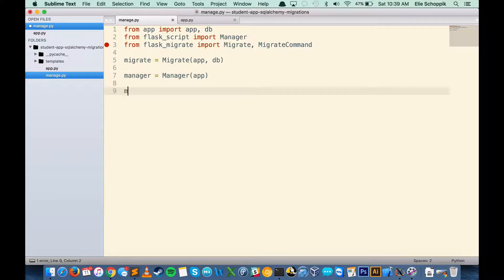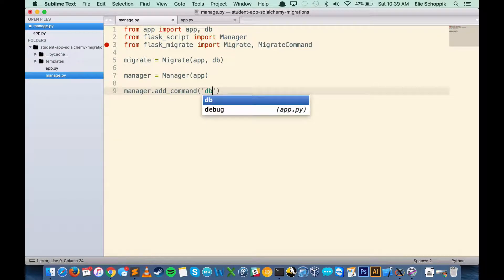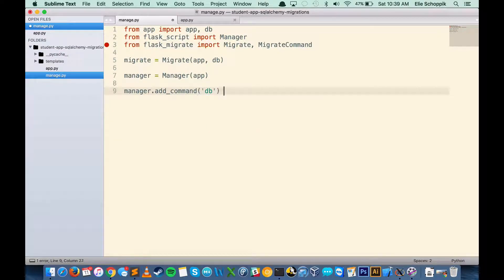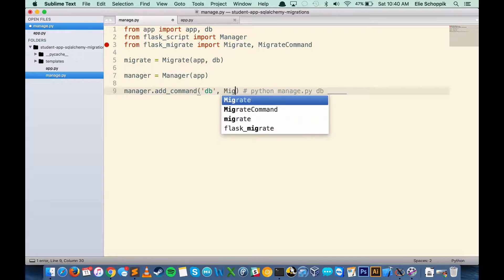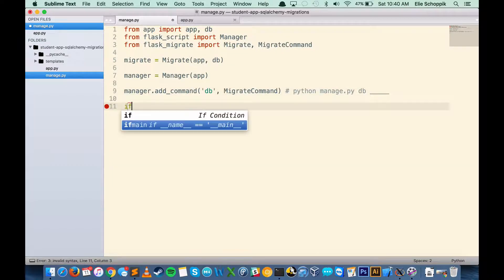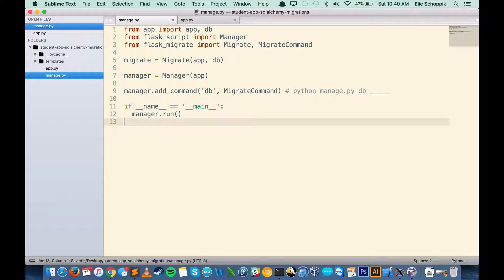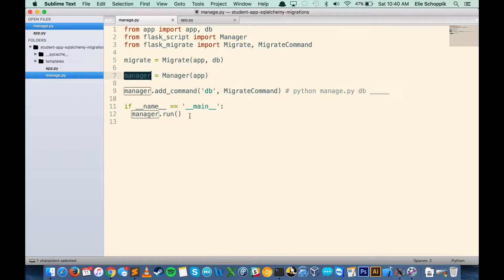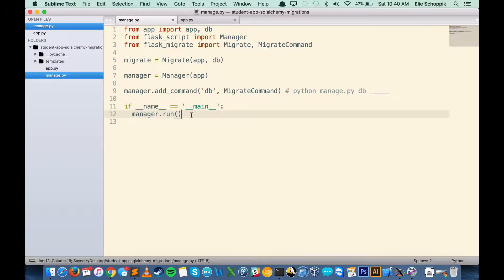We only need two more lines. We're going to add a command called db. This allows us to type something like python manage.py db and then specify whatever commands we want — those commands come from the MigrateCommand class. Finally, we'll add an if __name__ == '__main__' block and use the run method on the manager variable. I'll save this and head back to the terminal.